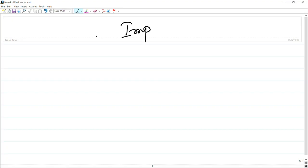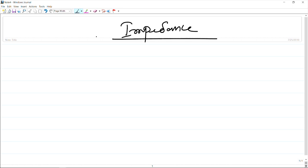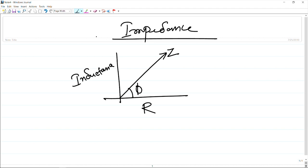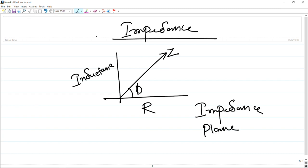This impedance is the vector sum of both the resistance component and the inductance component. It can be represented as a vector, and there is a phase angle between the resistance and the impedance. In the next class I will show you that based upon this parameter impedance, we can construct what is called an impedance plane, and this is what is going to form the basis for eddy current testing. We will take that up in the next class.